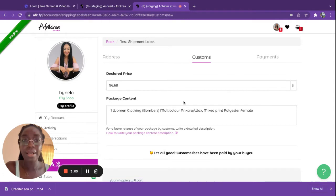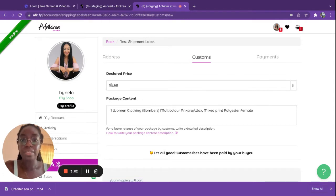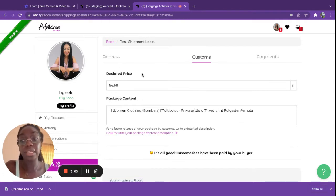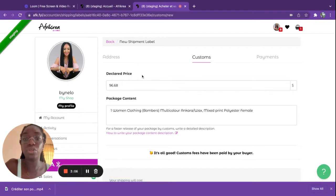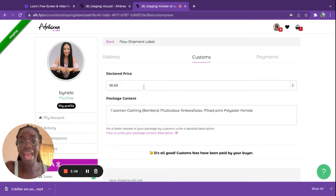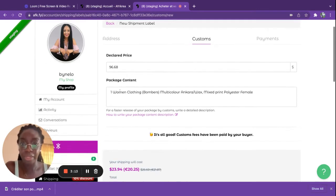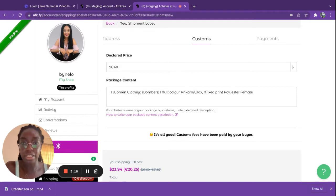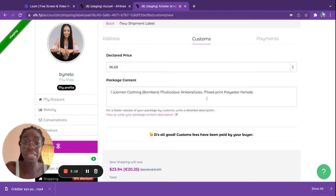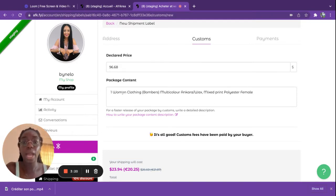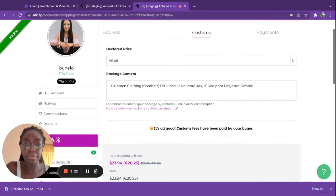When it comes to customs, you must simply add the declared price or declared value of your item. Make sure to add the correct value and not a reduced value. Then you have to add the package content. You must be as specific as possible when you're adding your package content.